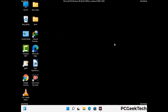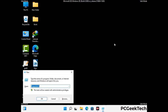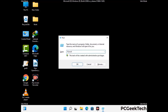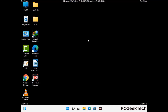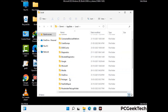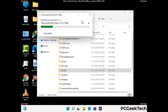Again press Windows and R buttons together on your keyboard to open the run box. Now type in %localappdata% and press enter. Now find and remove any suspicious files or folders related to the virus. Also look for any files created at the time the virus attacked your PC. Be careful and don't remove any important folder.